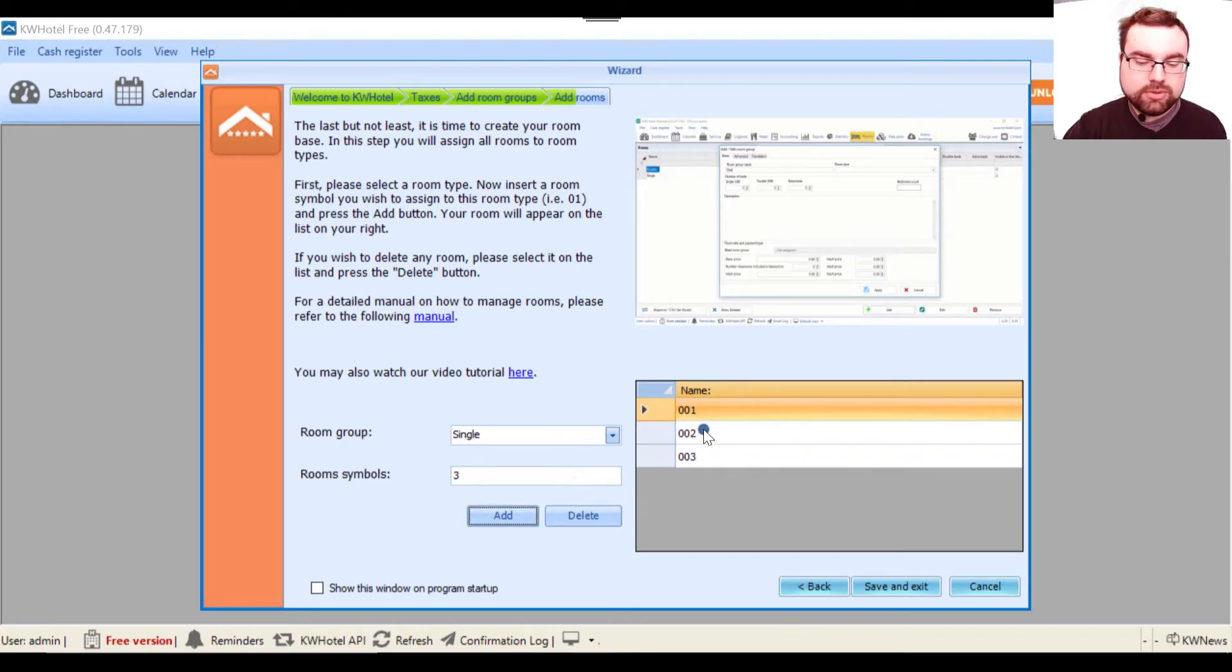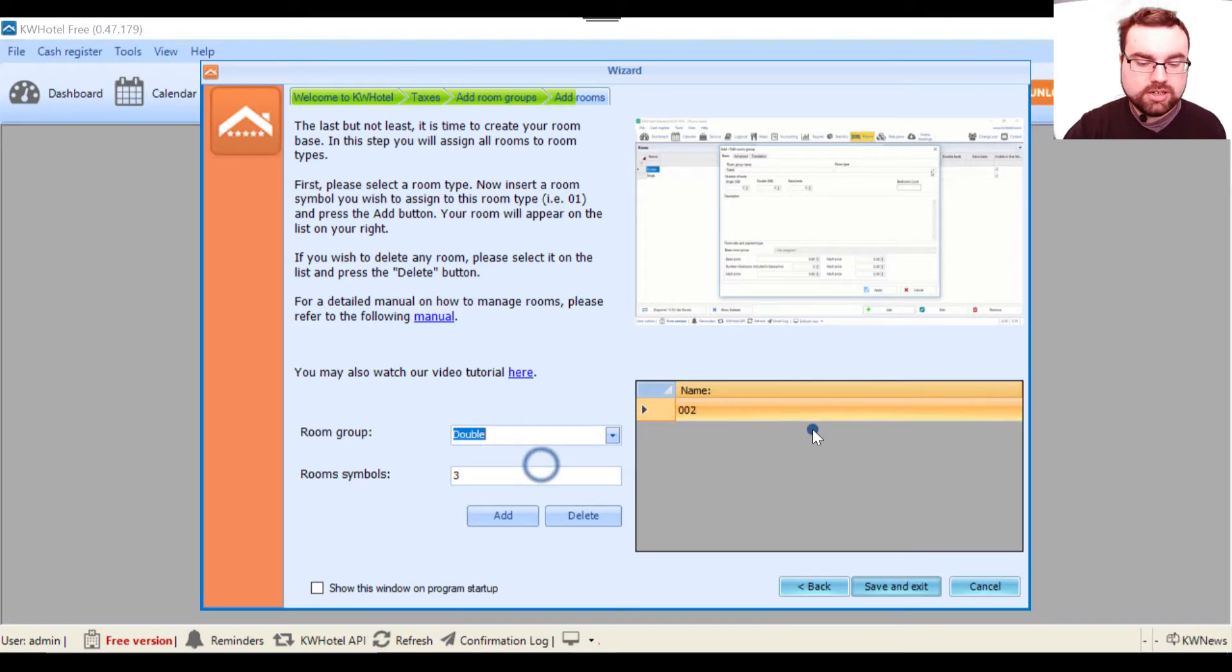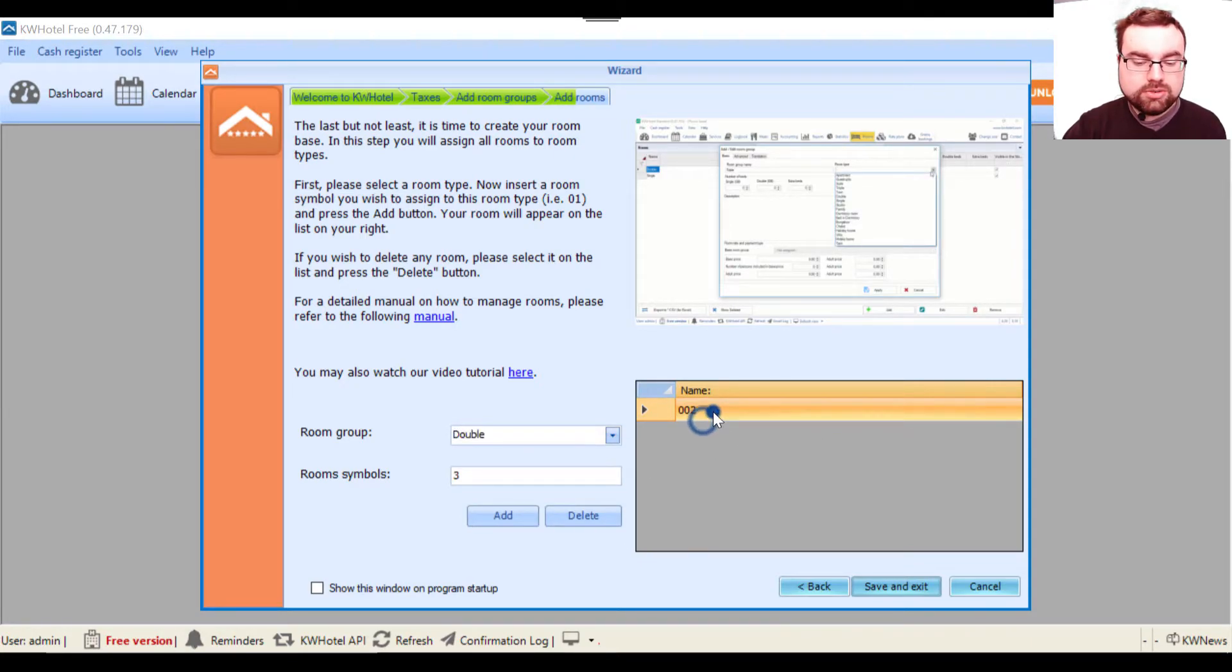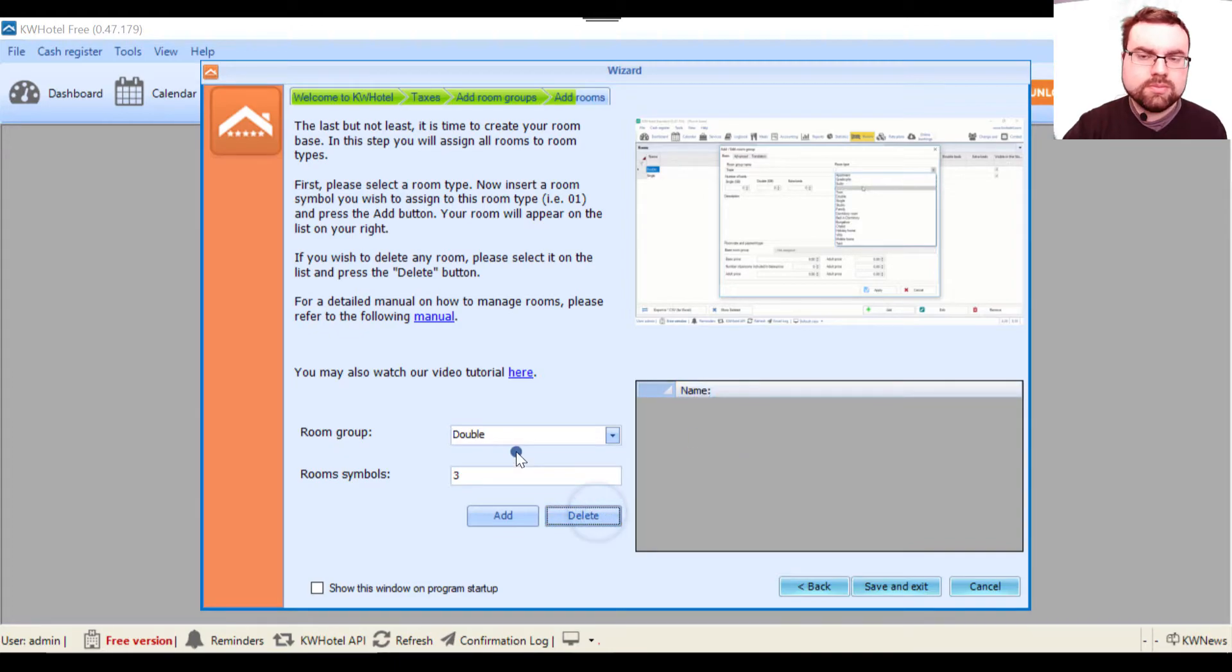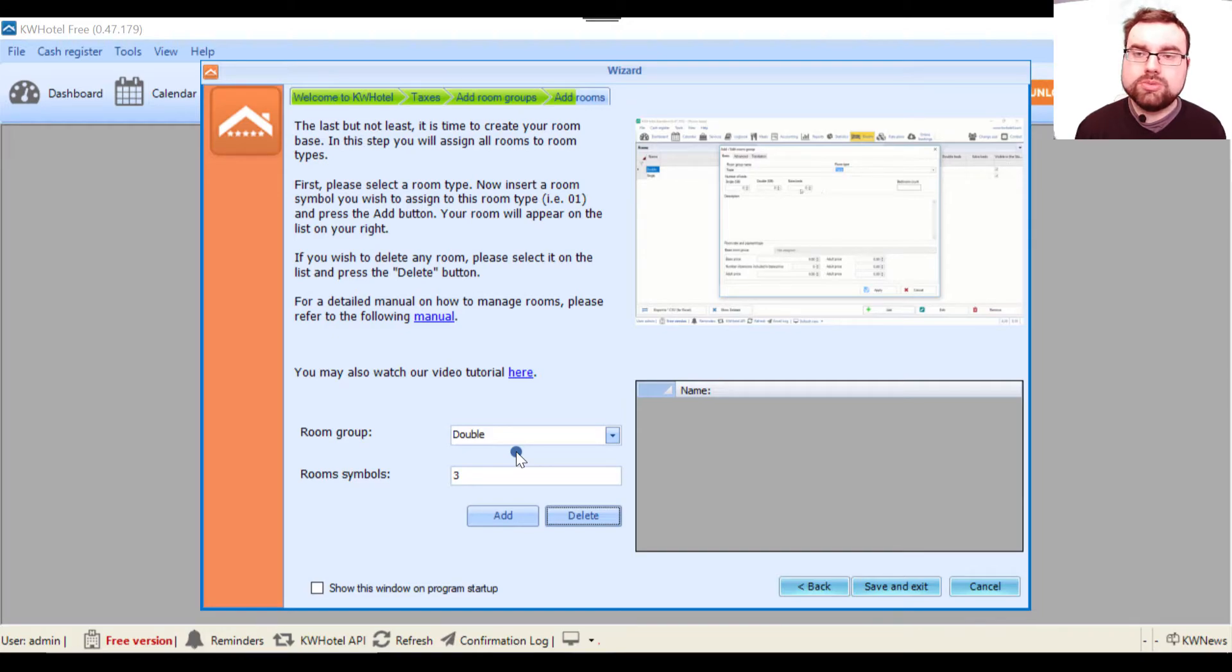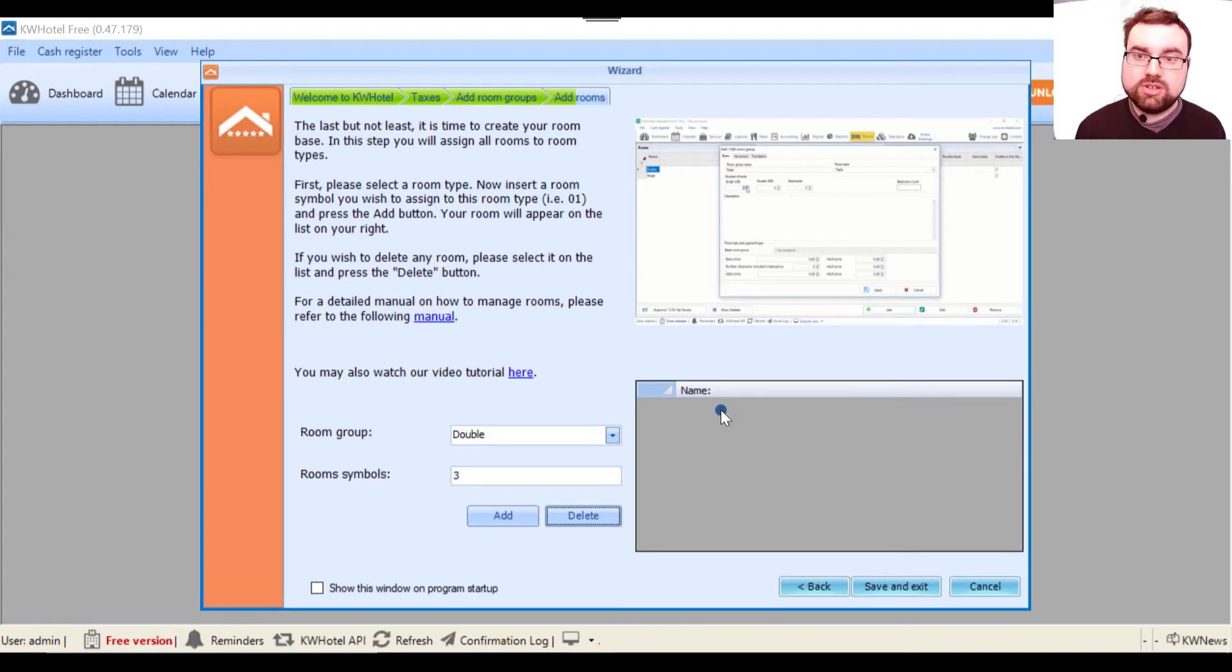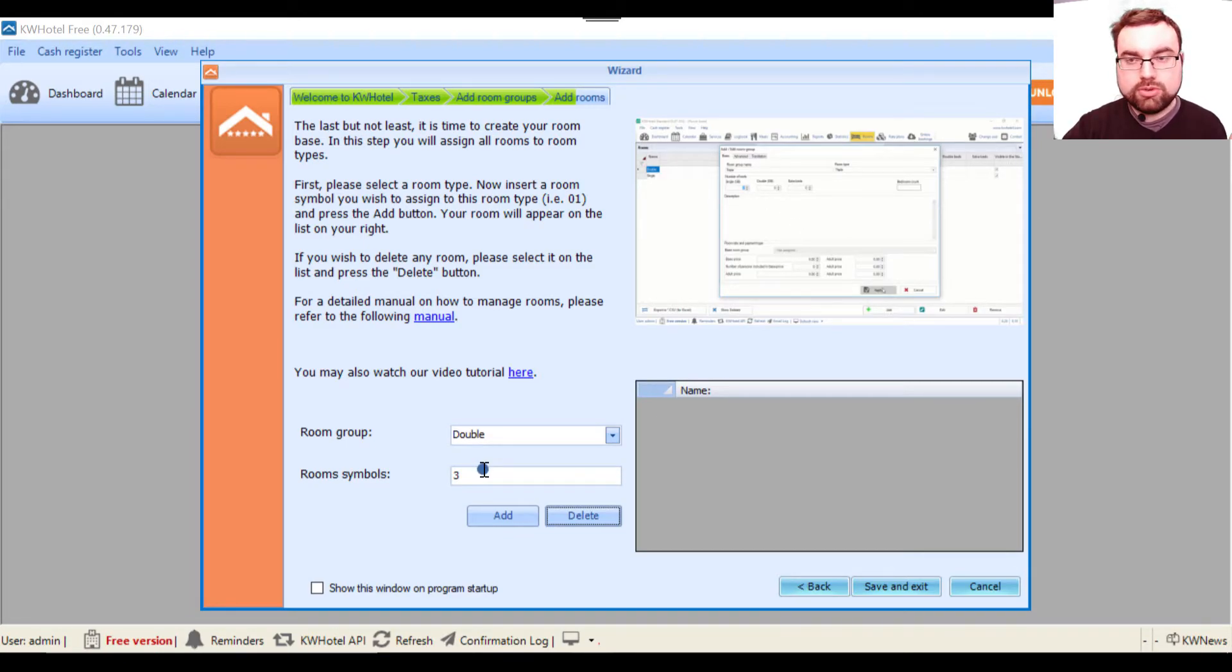Now as we have created these rooms, we switch to the double room group. We click here and now I need to delete this one. Numeration cannot be repeated - you cannot have two rooms 001. KW Hotel will prevent you from doing so.